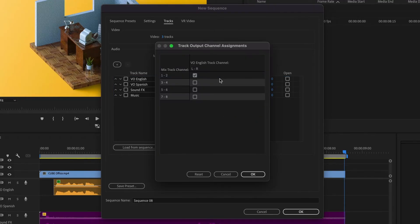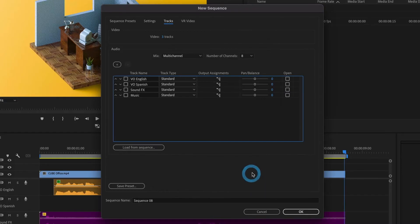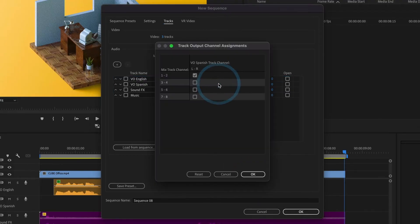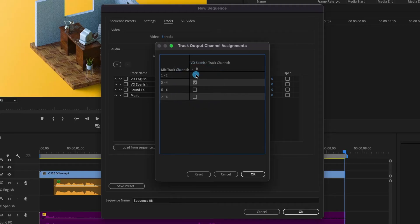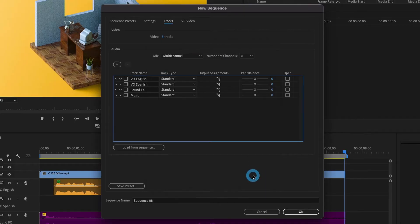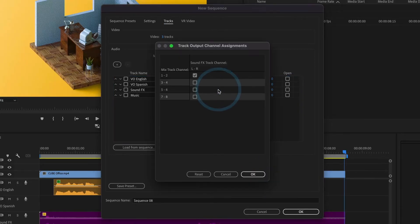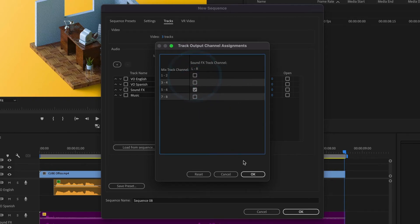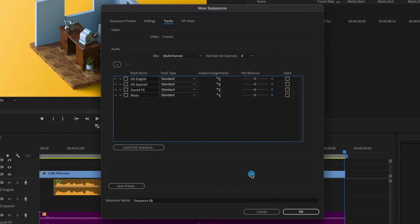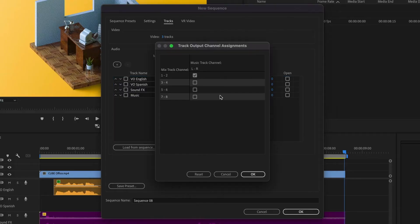Now, we can proceed to edit our output assignments. For my voiceover English track, I'll set it to channel 1 and 2. For my voiceover Spanish track, I'll set that to 3 and 4. For my sound effects track, I'll set that to 5 and 6. And for my music track, I'll set that to 7 and 8.